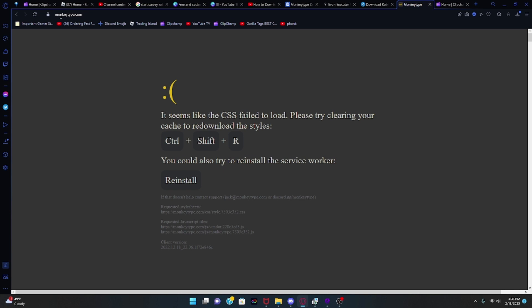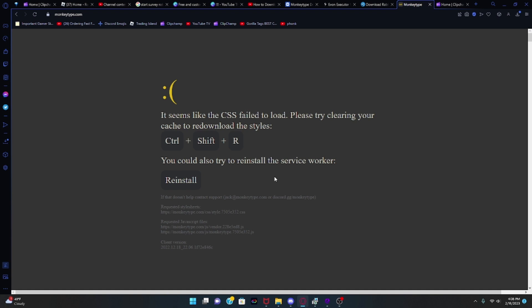Ctrl+Shift+R doesn't fix anything, Ctrl+R doesn't fix anything, reinstall doesn't fix anything — you can't do anything. So here's how to fix this.